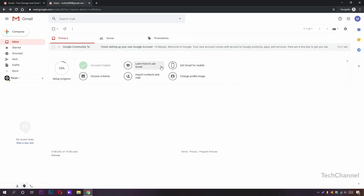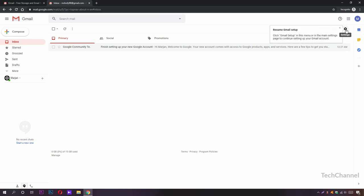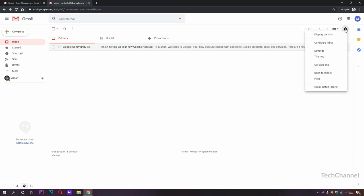From here you can learn how to use Gmail or get it for your mobile phone. You can also change your theme from here, from this cog icon. Here it is, themes, or you can change its settings.